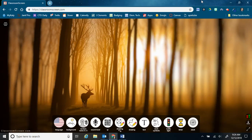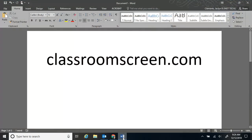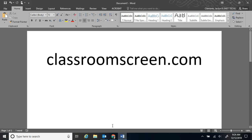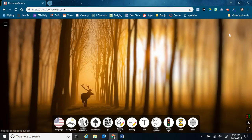Hey teachers, there's this awesome website that I want to show you called ClassroomScreen.com. This is the perfect website to have up on your smart board or just on your projector, even if you don't have a smart board.